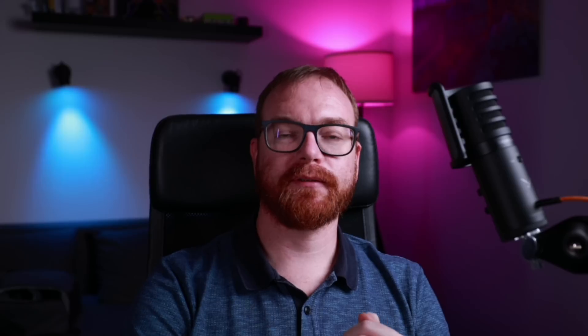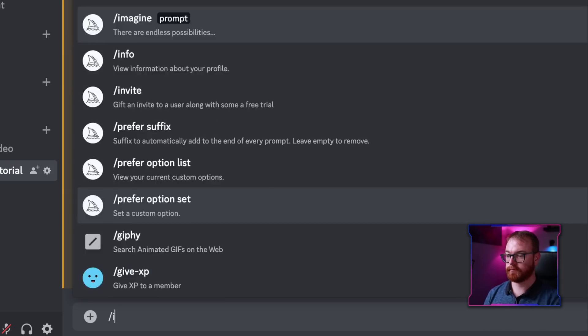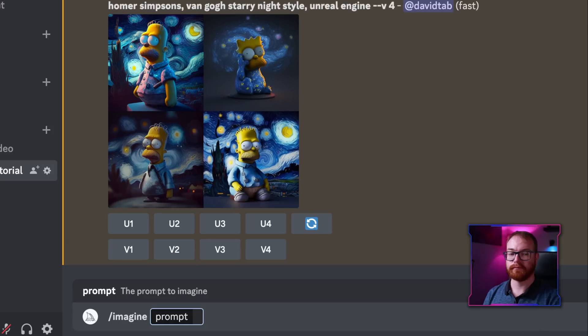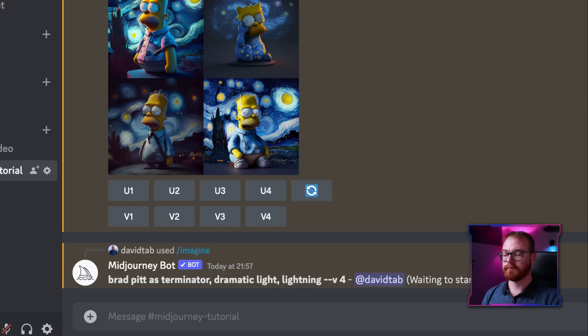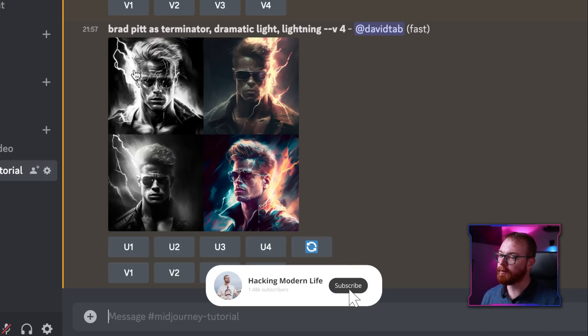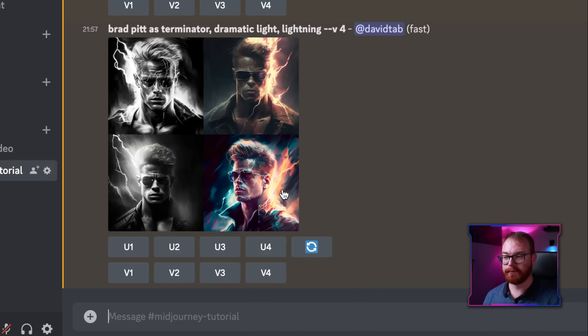You can also control the light. Cinematic lighting or dramatic lighting will give you more light control. Make sure not to confuse 'lighting' with 'lightning' because that will look completely different. And here you have both dramatic lighting and lightning — not the same thing.